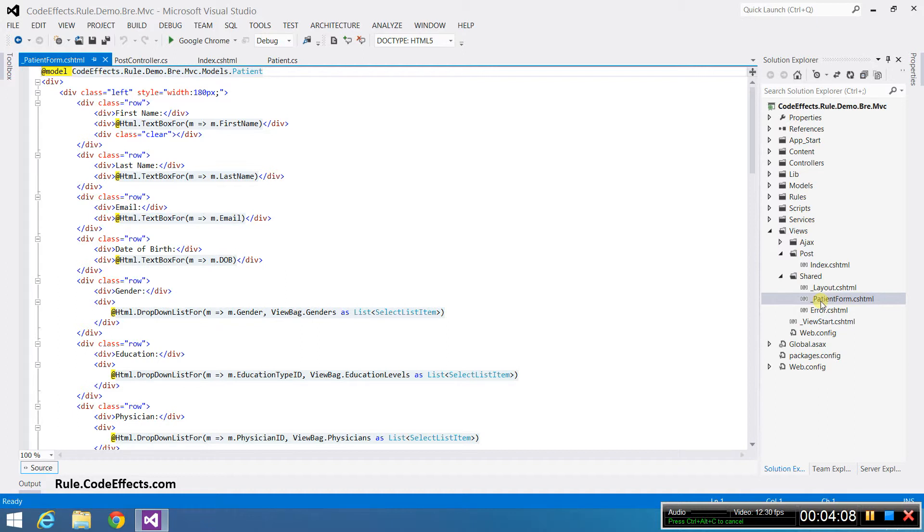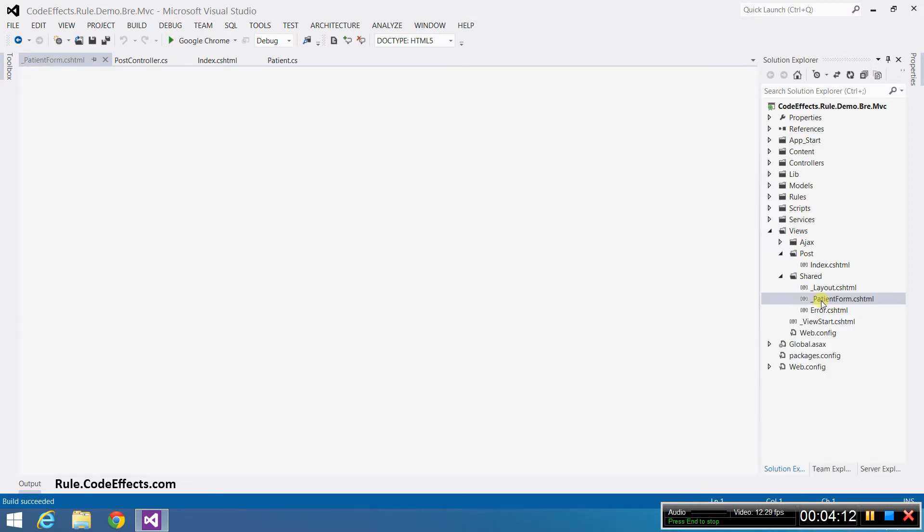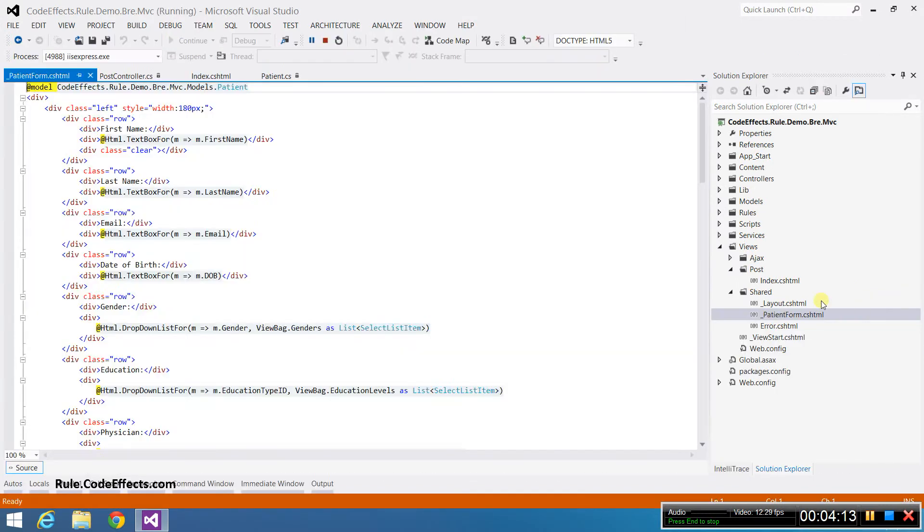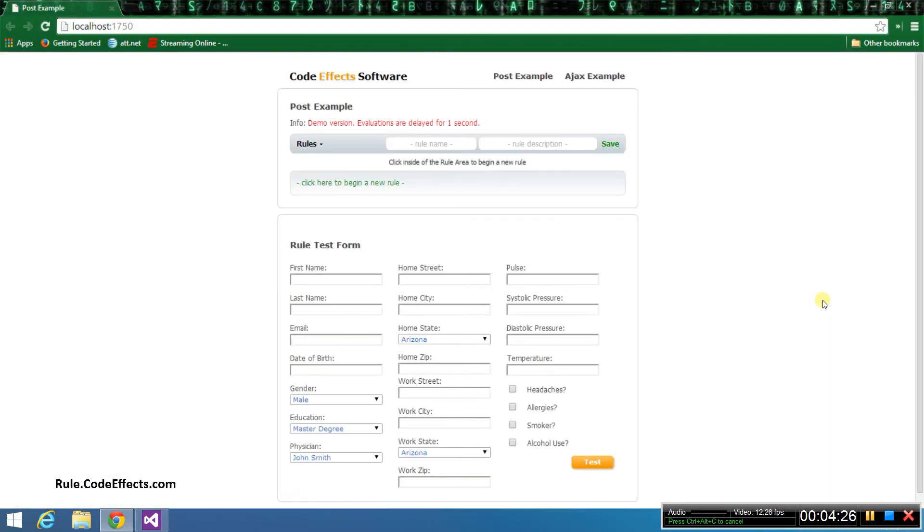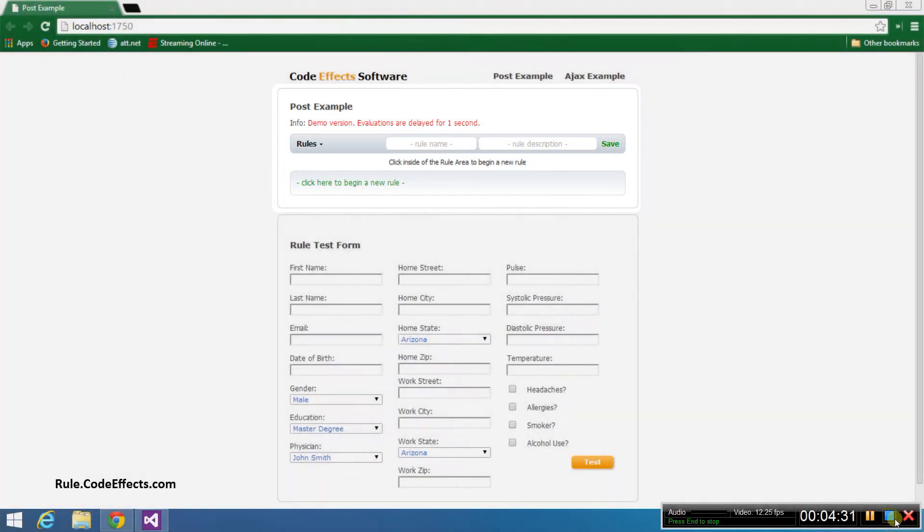Now let's run the application to see if the integration worked. As you can see, the WebRule control has been successfully added to our MVC webpage.